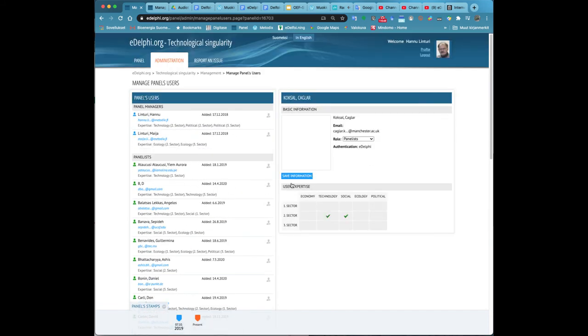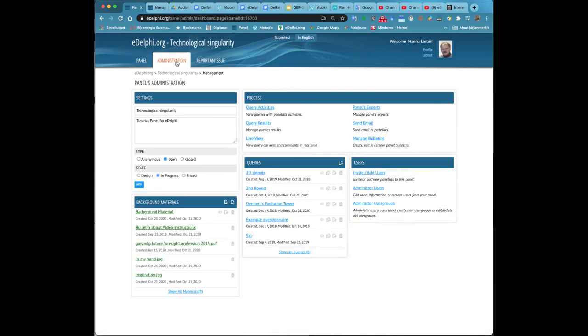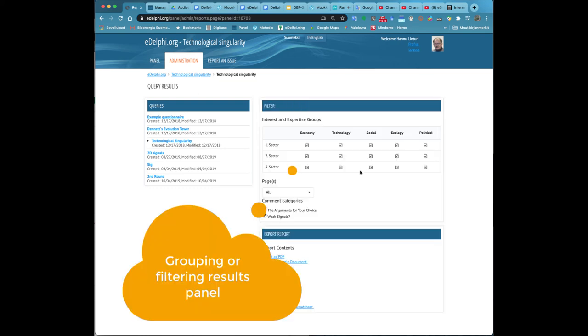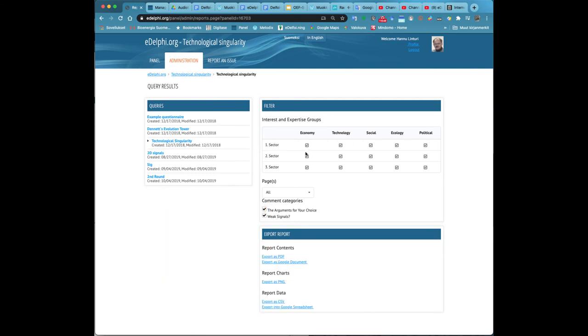Under panels users, you will see all the panel experts. Clicking on the panelist's name displays the panelist's profile on the right side of the page. Above is the panelist's basic information. You can specify a person's role in the panel under role. The options are a panel manager, a panelist, and a panel guest.